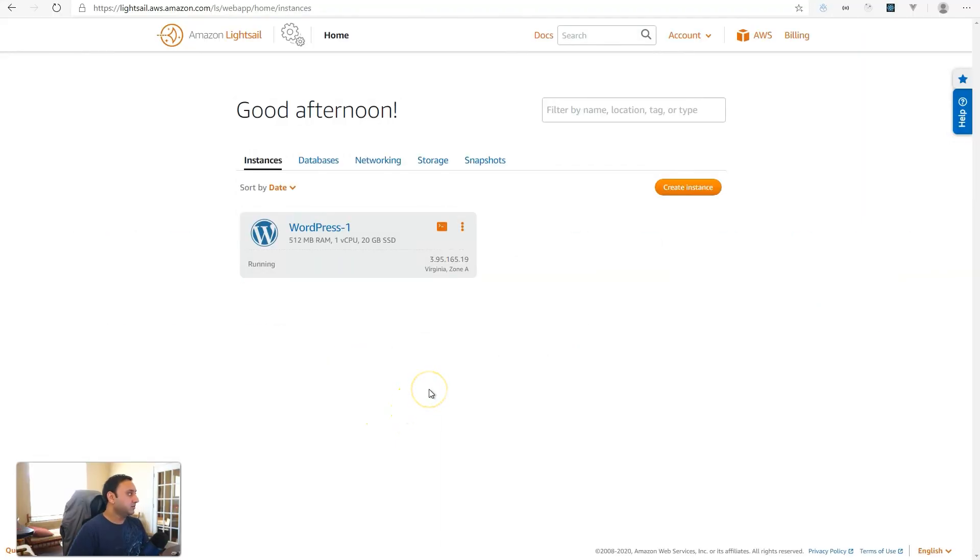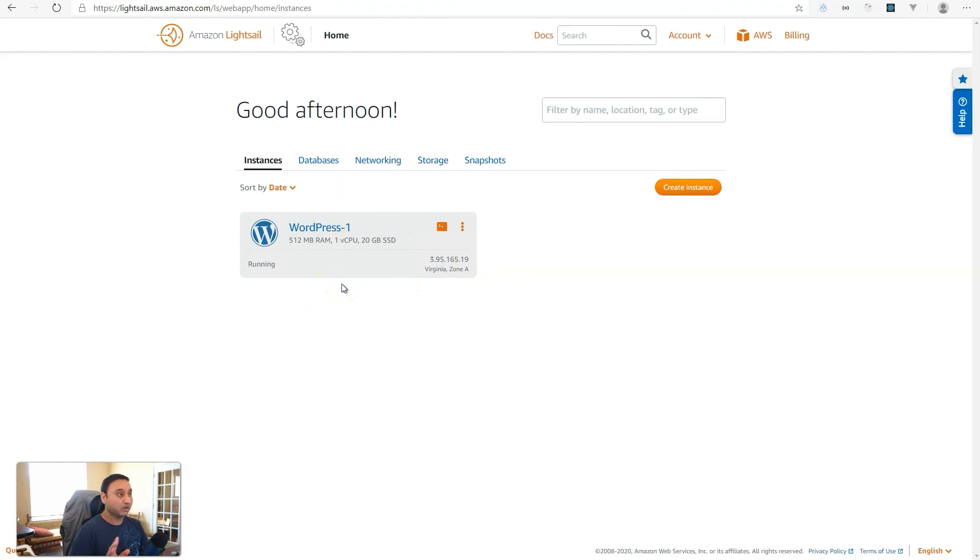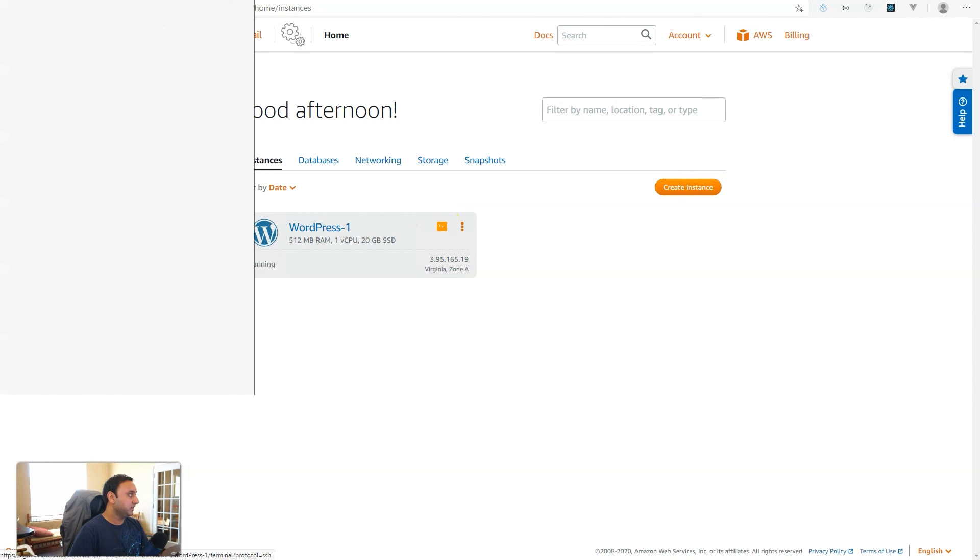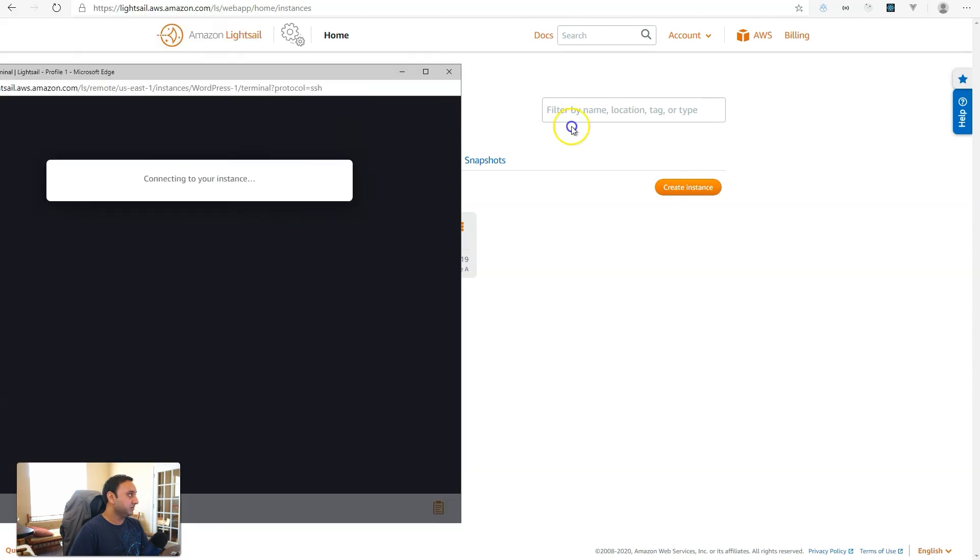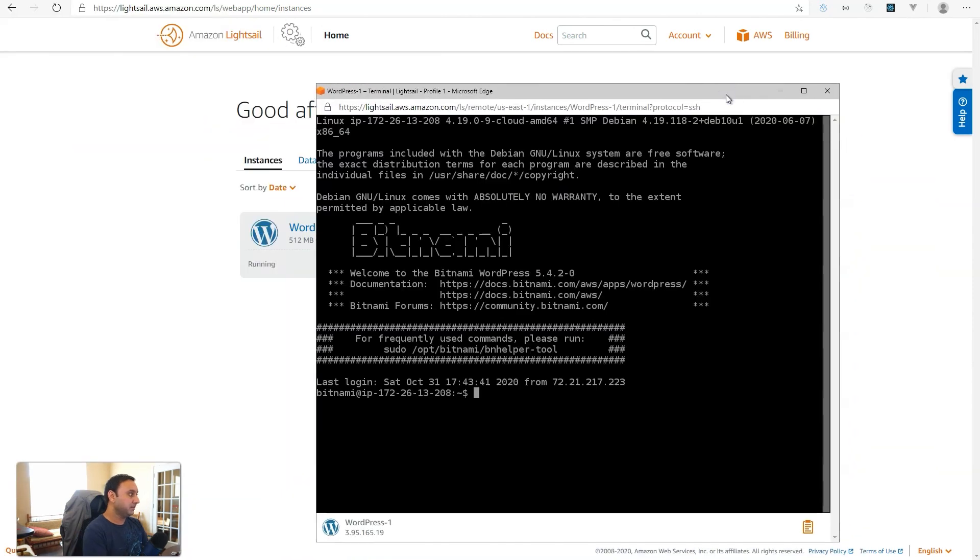Okay, so to get started, log into your Lightsail dashboard and then pick the instance that you want to create the new user on. I have a sample WordPress instance already, and this would also work for non-WordPress instances as well, as long as they are a Linux instance. Select the instance and go into the SSH console.